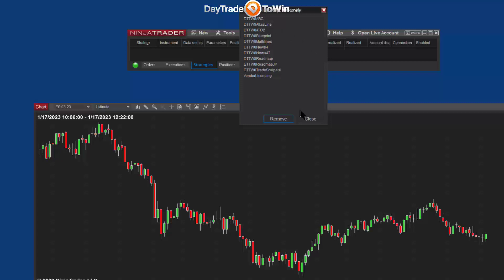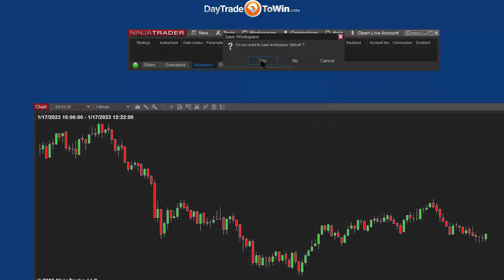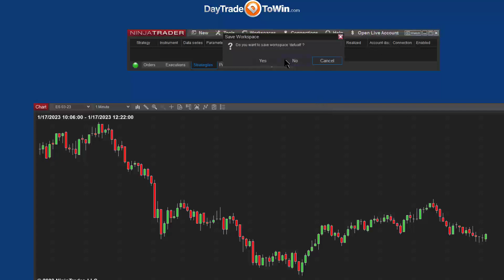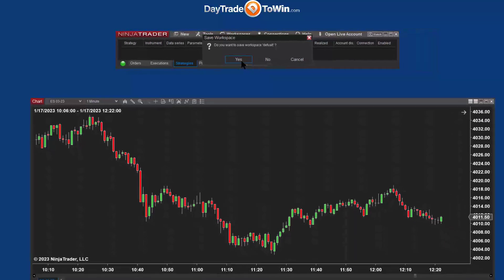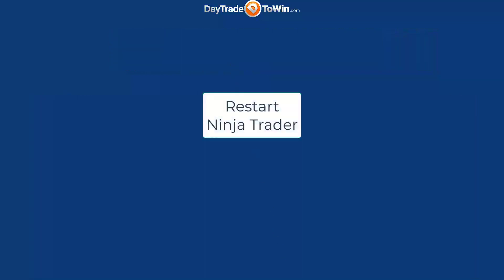Now what we're going to do is restart NinjaTrader. The best way to restart NinjaTrader in order to save all your charts and everything you previously had — so you don't want to miss anything — is to come here to the X and choose Yes, we want to save the current workspace as default. That way it remembers how you had your charts and everything set up. Now we're going to restart NinjaTrader.